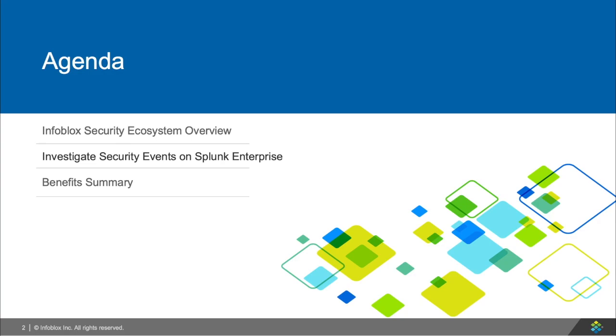First, I'll give you a brief overview of Infoblox's ecosystem and how it works. Then, I'll give you a quick walkthrough of Infoblox's integration with Splunk to give you detailed information about events in your Splunk instance. Finally, I'll close it out with a brief summary of the benefits of Infoblox's ecosystem and the value of what I'll be showing you.